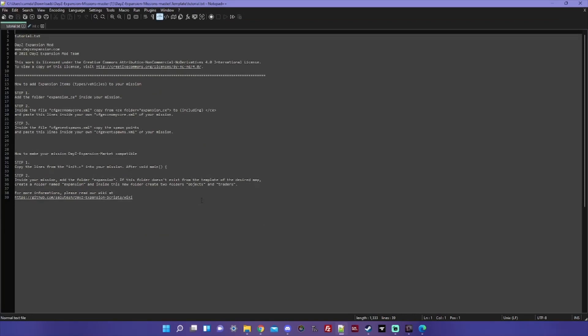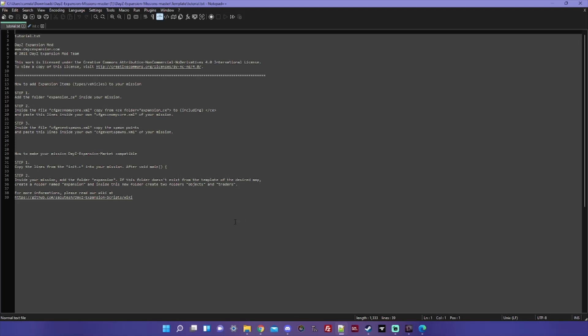As you can see, there are three steps needed to get Expansion items to spawn on your map, and then there are an additional two steps if you're using the Expansion market, which I highly recommend. It is the most powerful and customizable trader mod for DayZ to date. It blows Dr. Jones and Trader Plus out of the water as far as functionality goes.